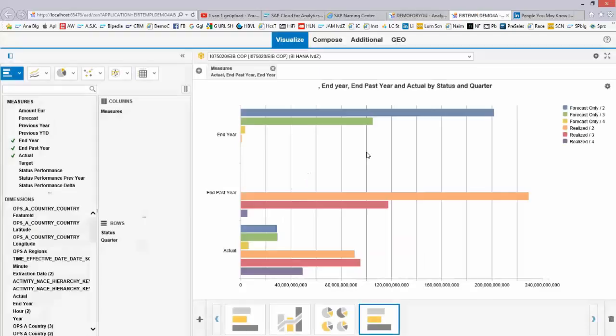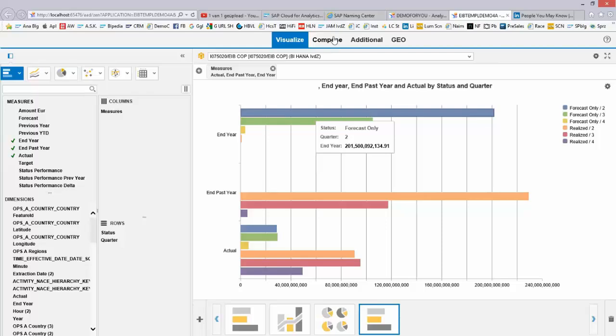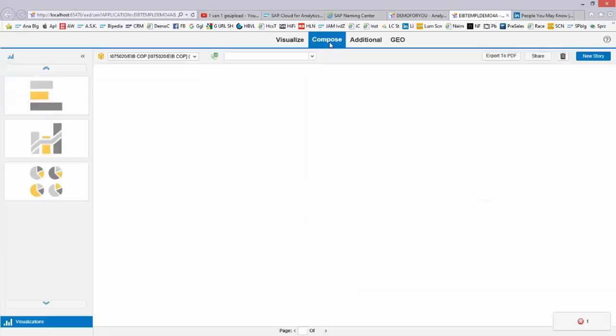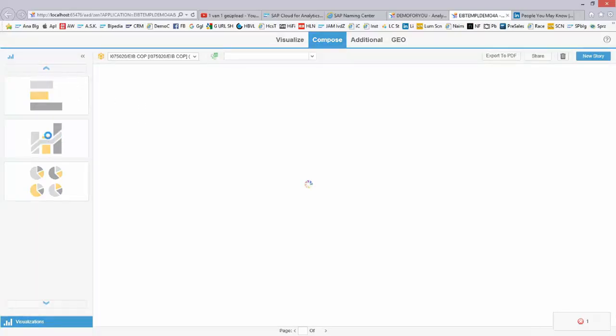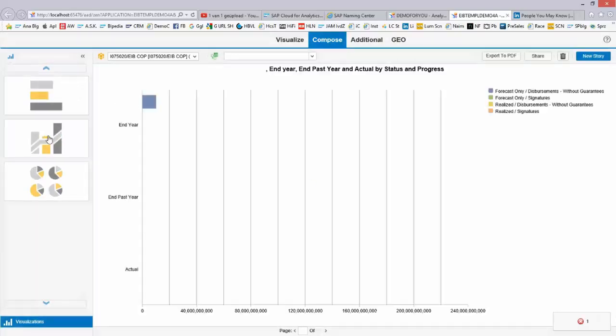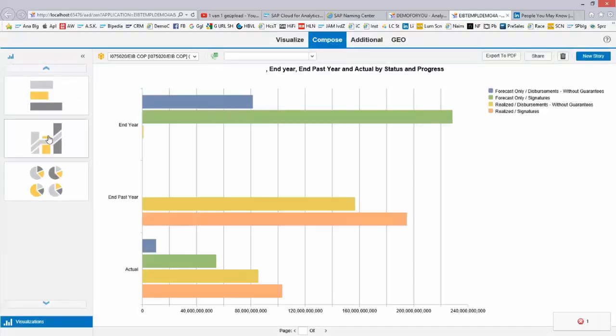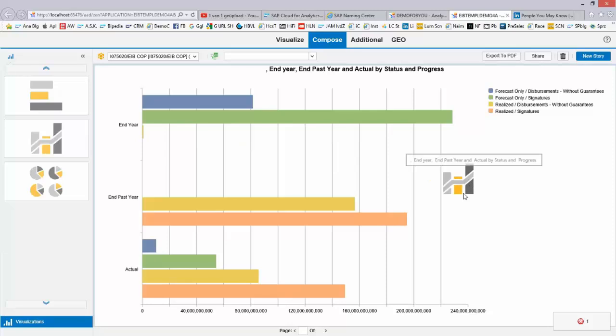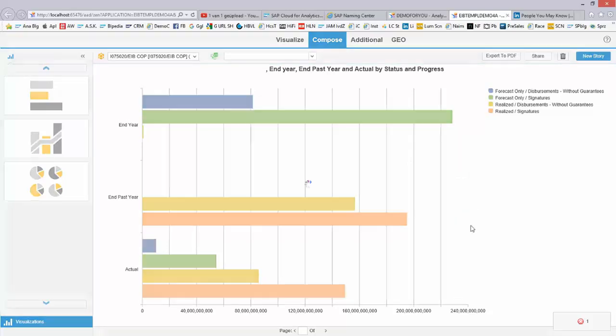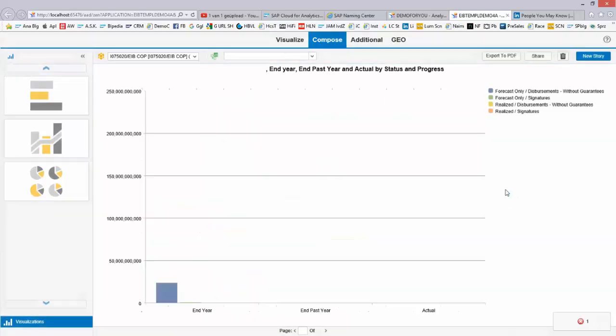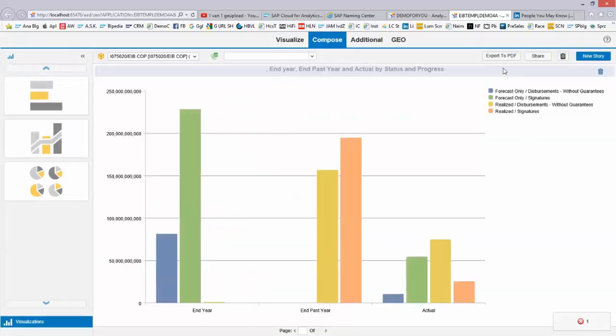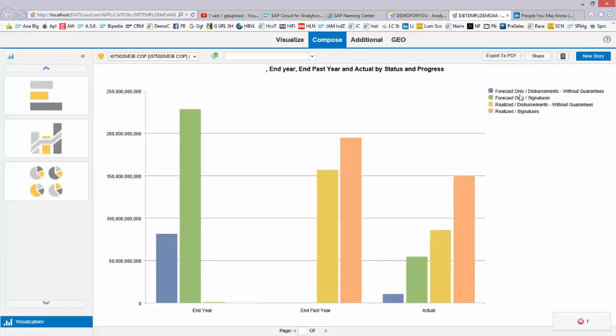Yeah, so metrics per quarter. And the data, here it is. With the Compose tab, I can, a little bit Lumira-like, create my own little story. So visualizations that I just created, I can drag and drop them to my screen and create a simple dashboard, export it to Excel, to PDF, or share it.